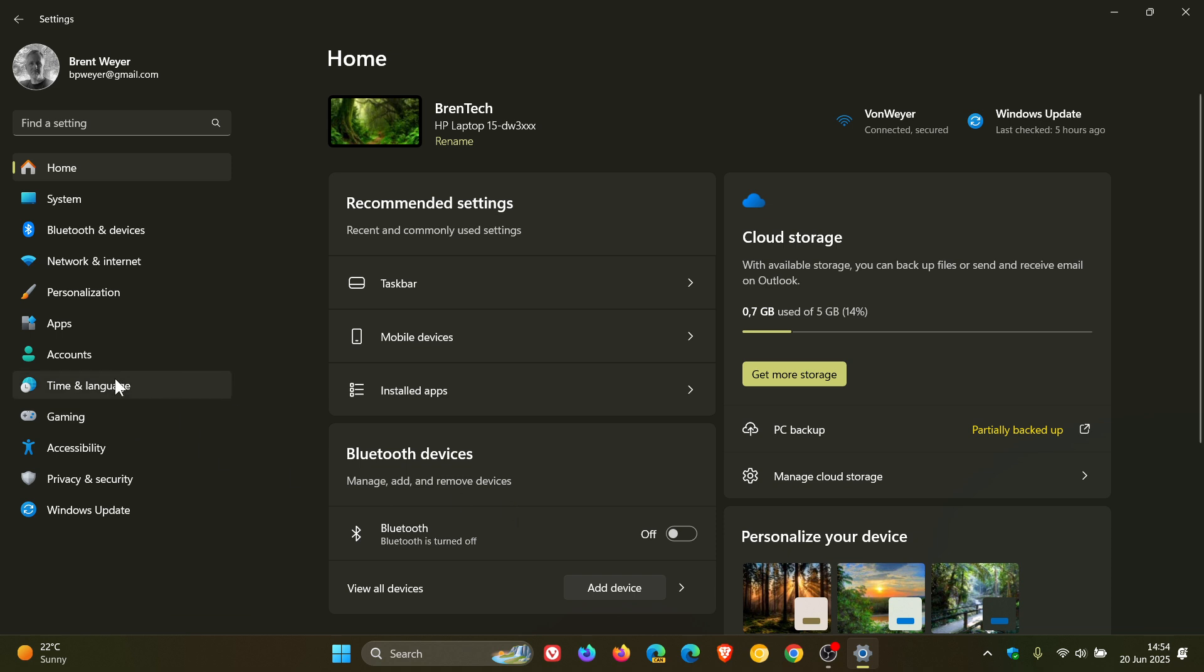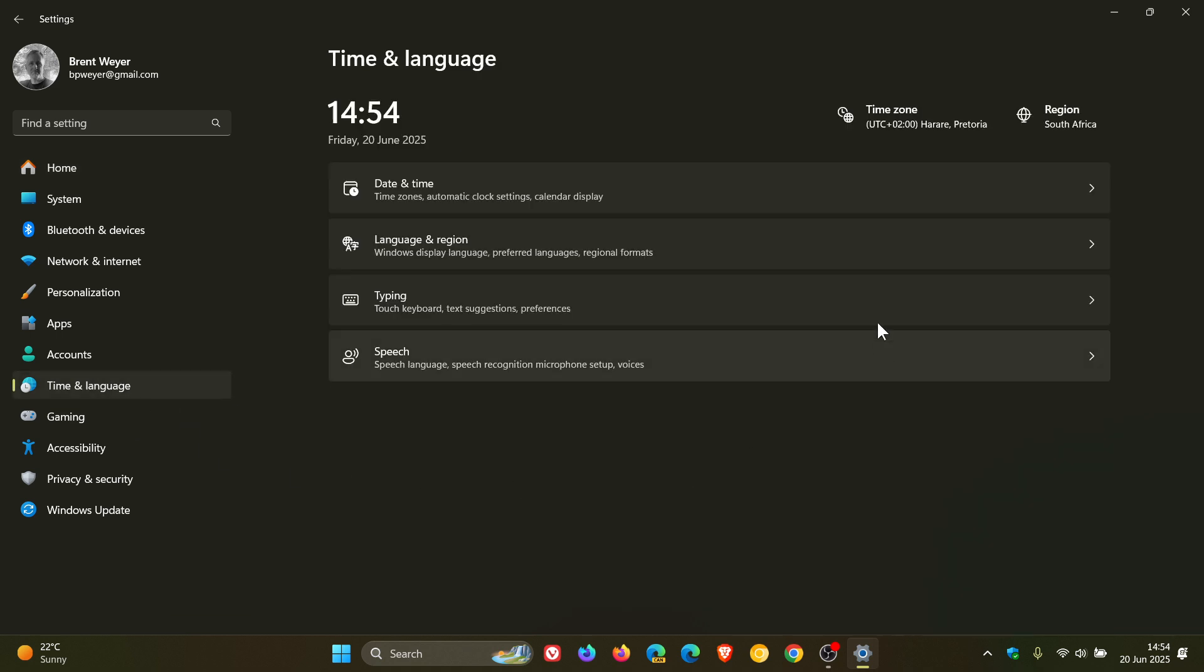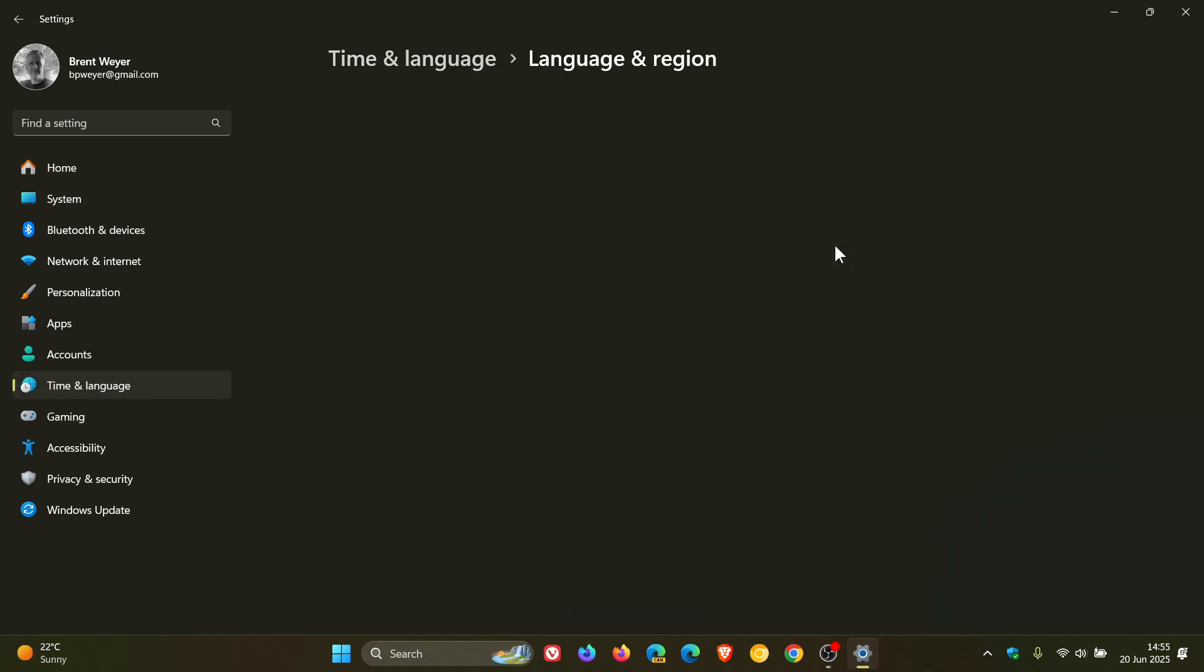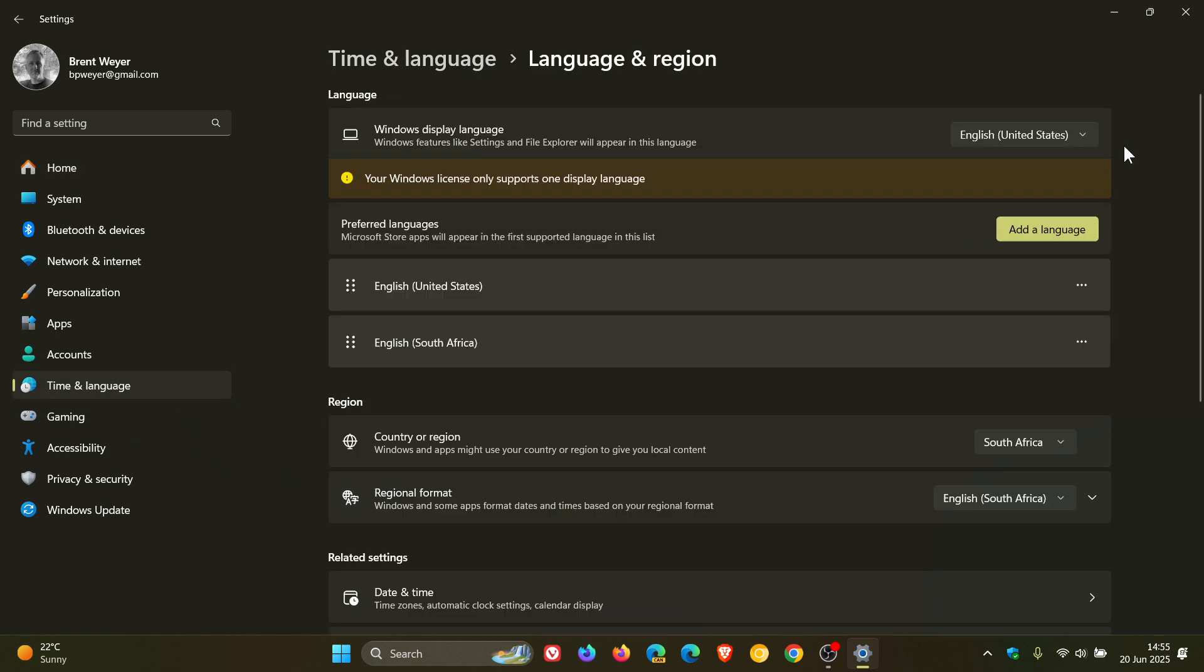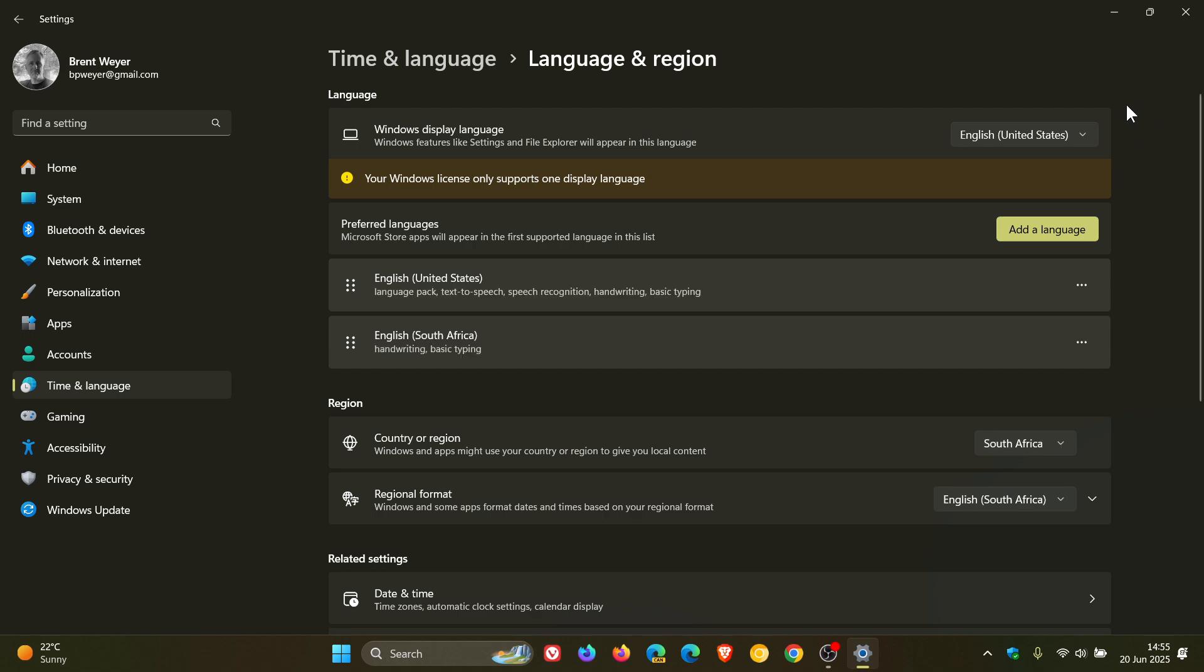If we head over to our language and region page in settings, Microsoft says it's added the country or region selected during device setup under Settings, Time and Language, Language and Region.